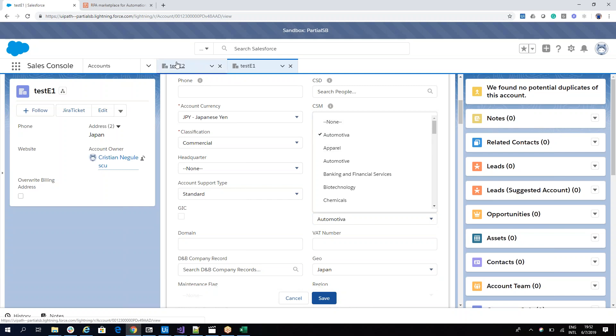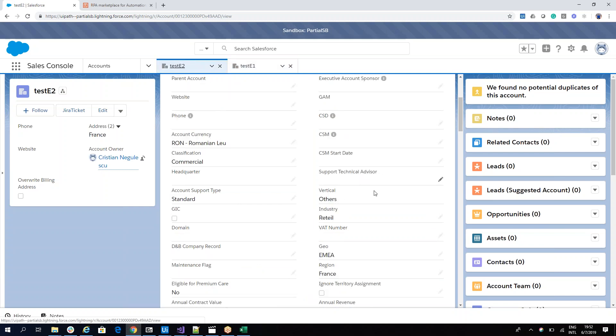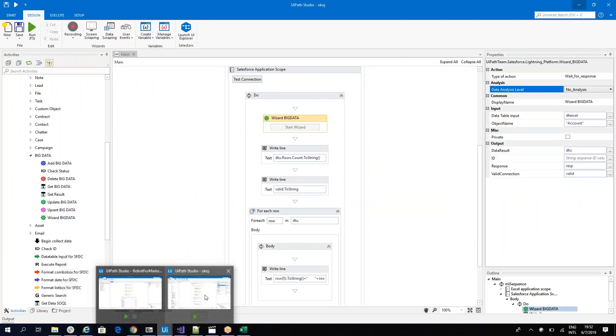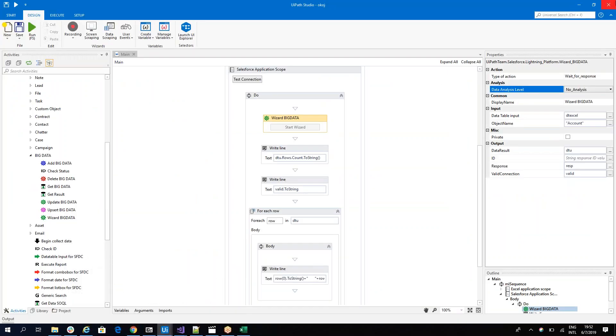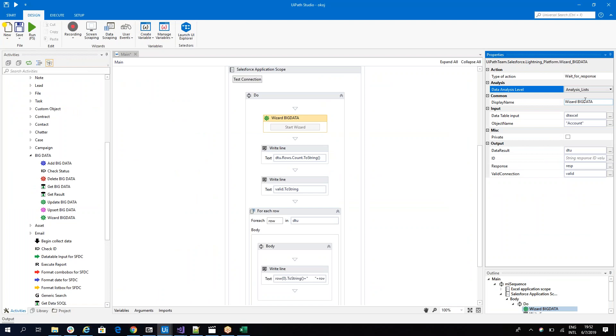And then in this one, instead of Retail, he had this one. So he put my wrong data inside of Salesforce. So what I can do now to prove that this is a very powerful tool, I will go here and I will say analyze. And I will run the robot again with analyze list to see what happens.